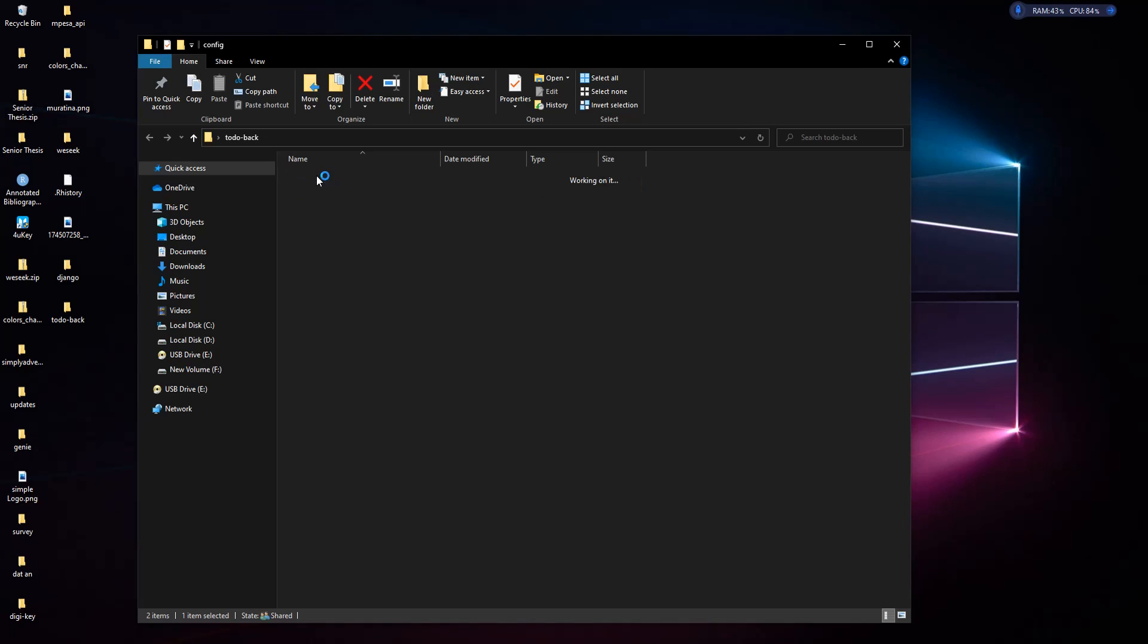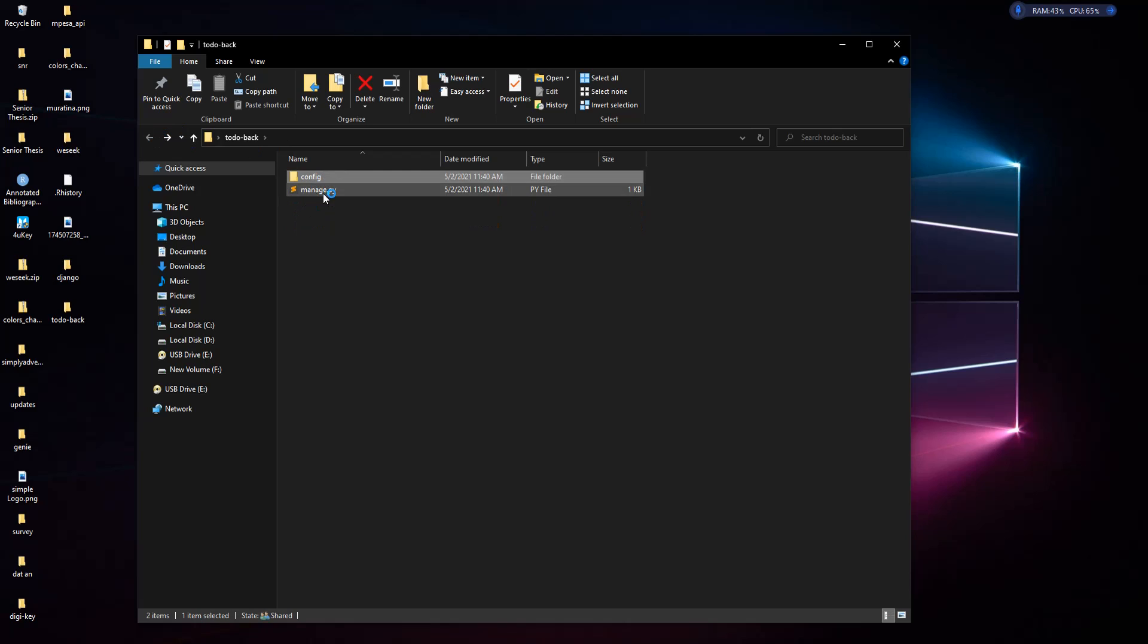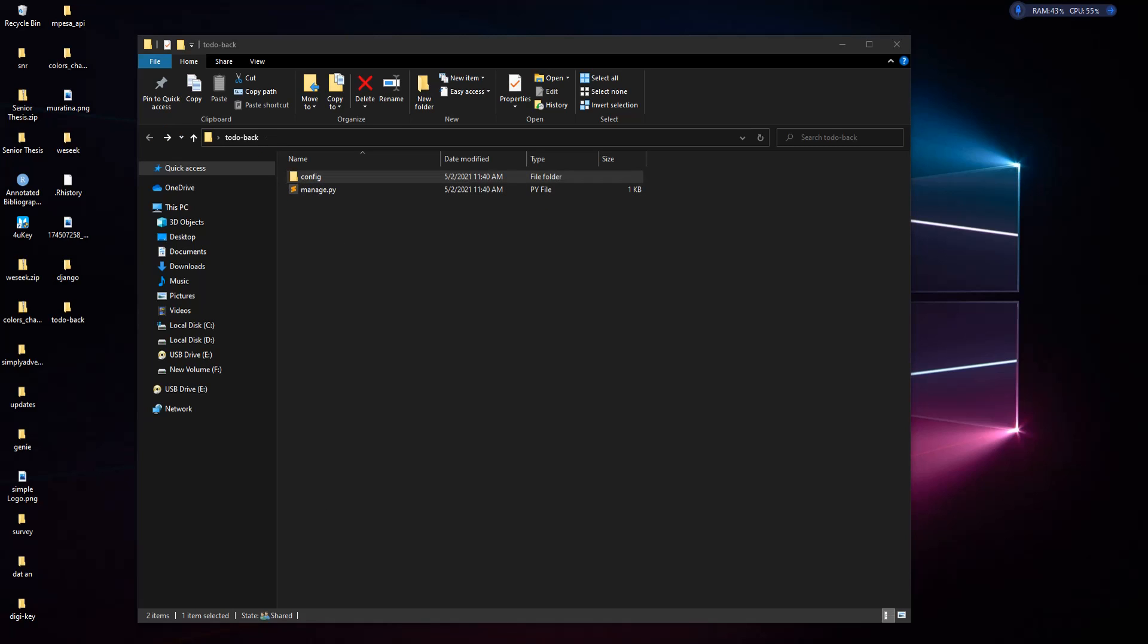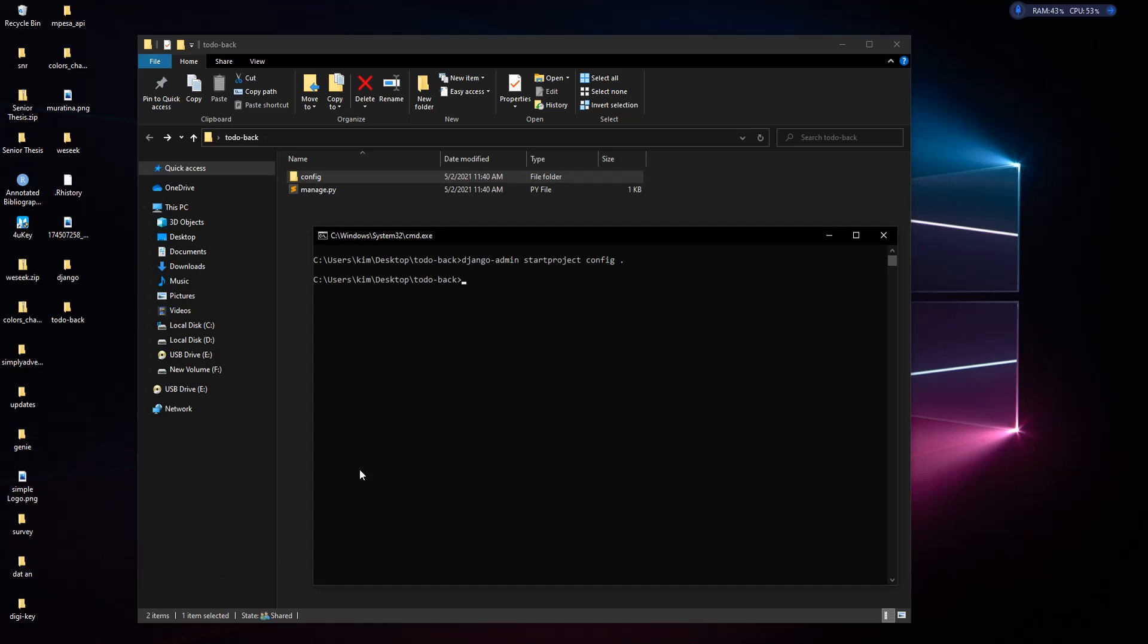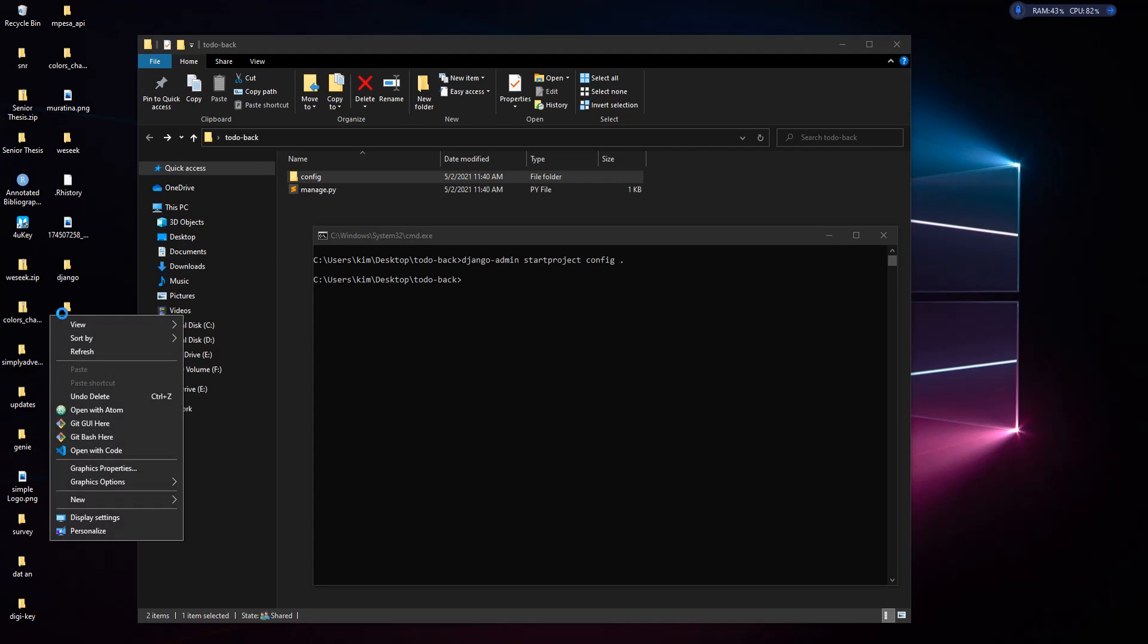It created a config and manage.py. You see it has only these files. Now we can start our project over here, but I normally like separating my environment. Let me just open it in an editor, that will be much easier.